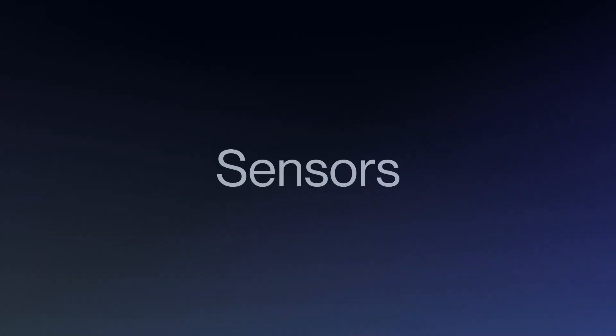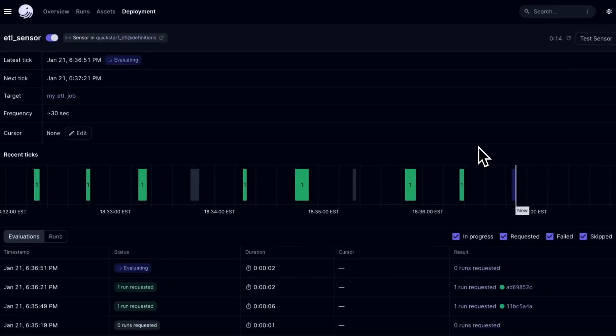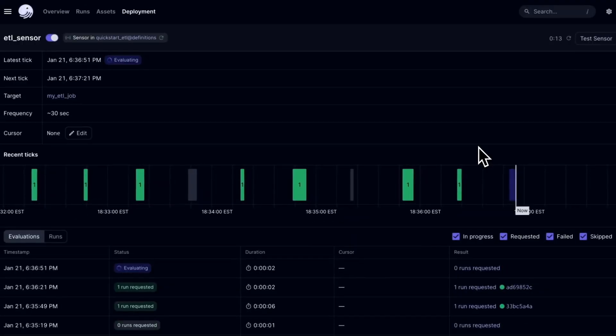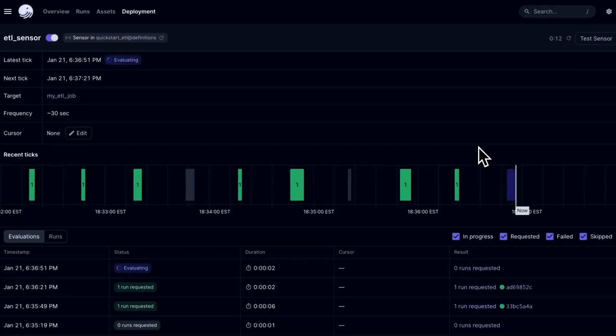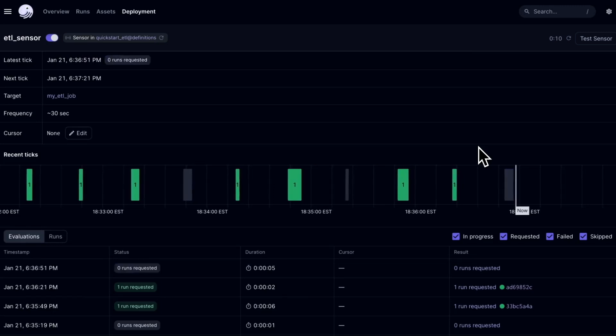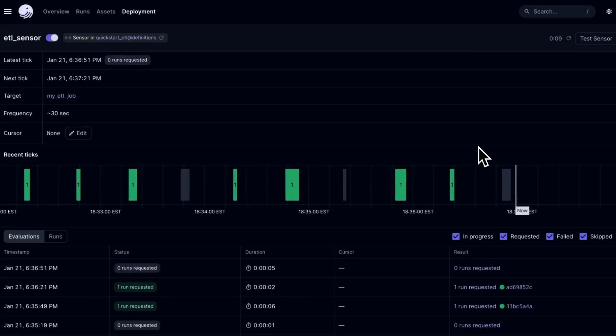Finally, I want to talk about some more improvements we've made to the sensor UI. Sensors allow you to instigate runs based on some external state change. For example, you might want to launch a run whenever a new file appears in an S3 bucket. In 1.6, we've made it much easier to identify and debug issues with sensor evaluations.